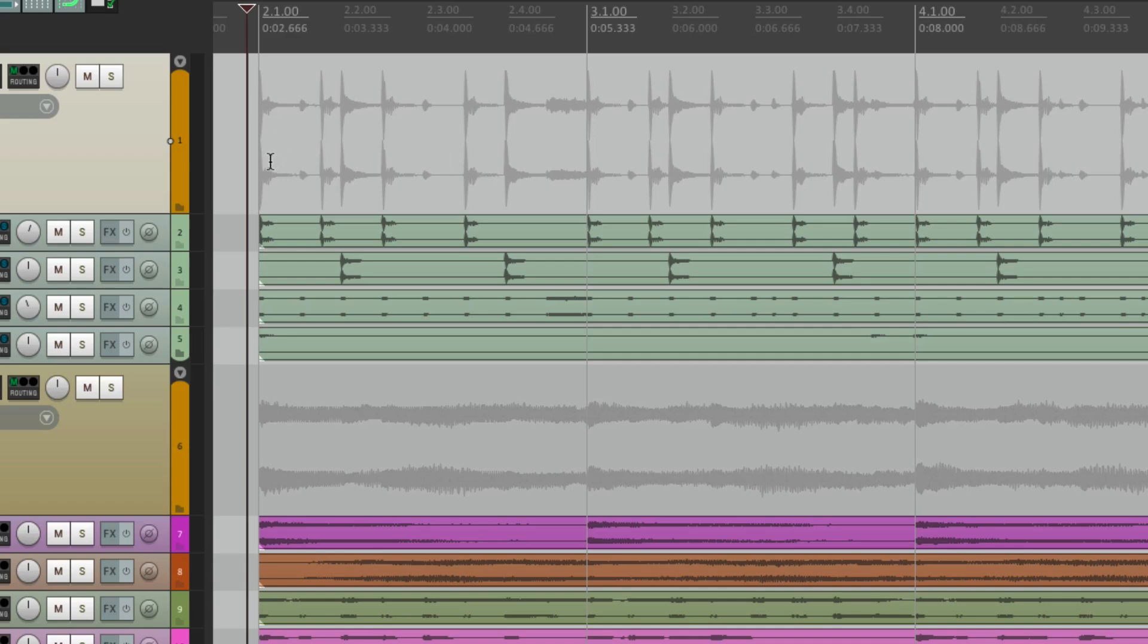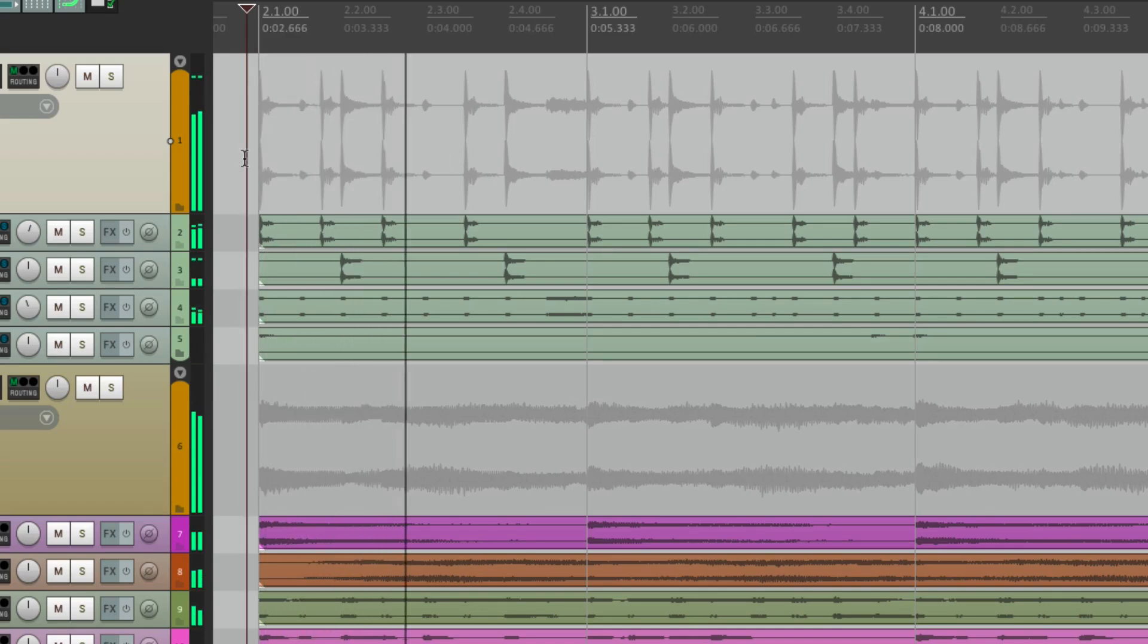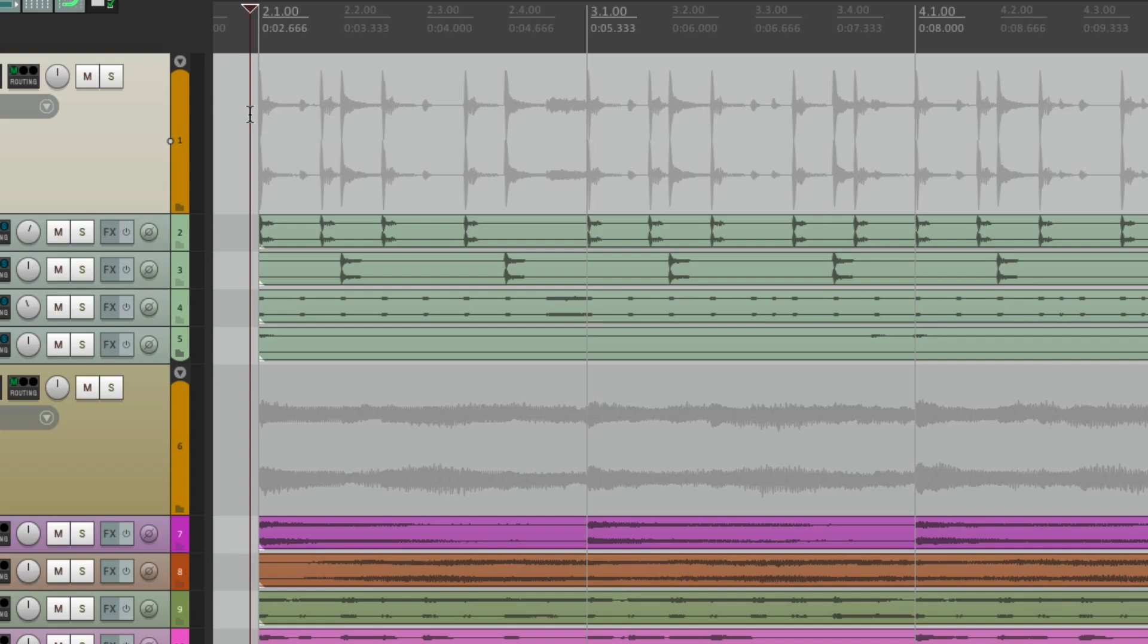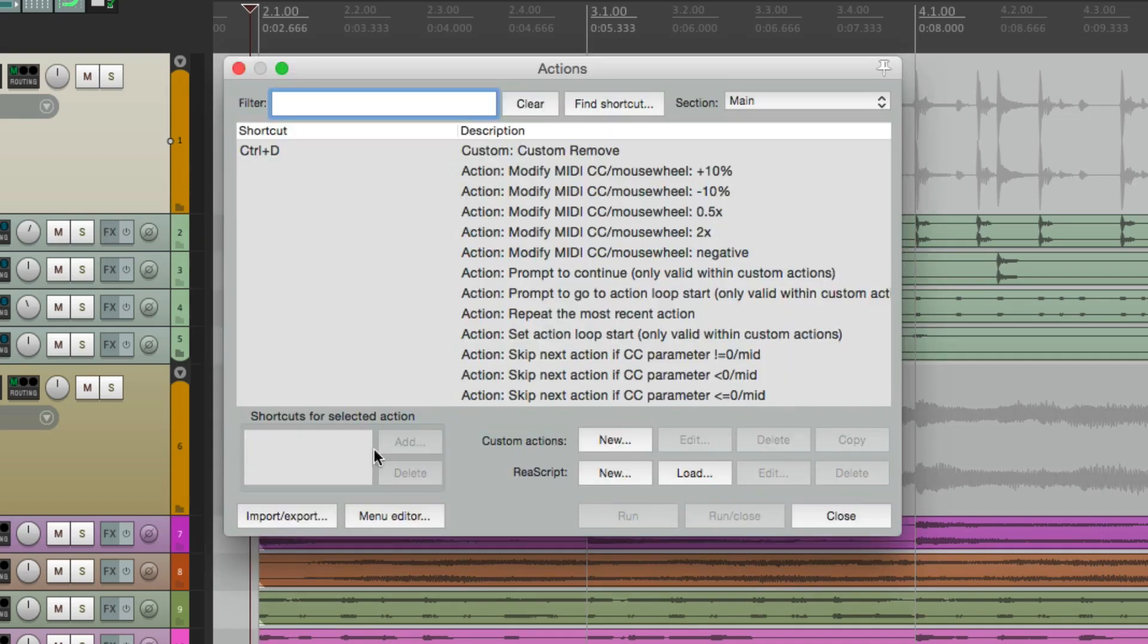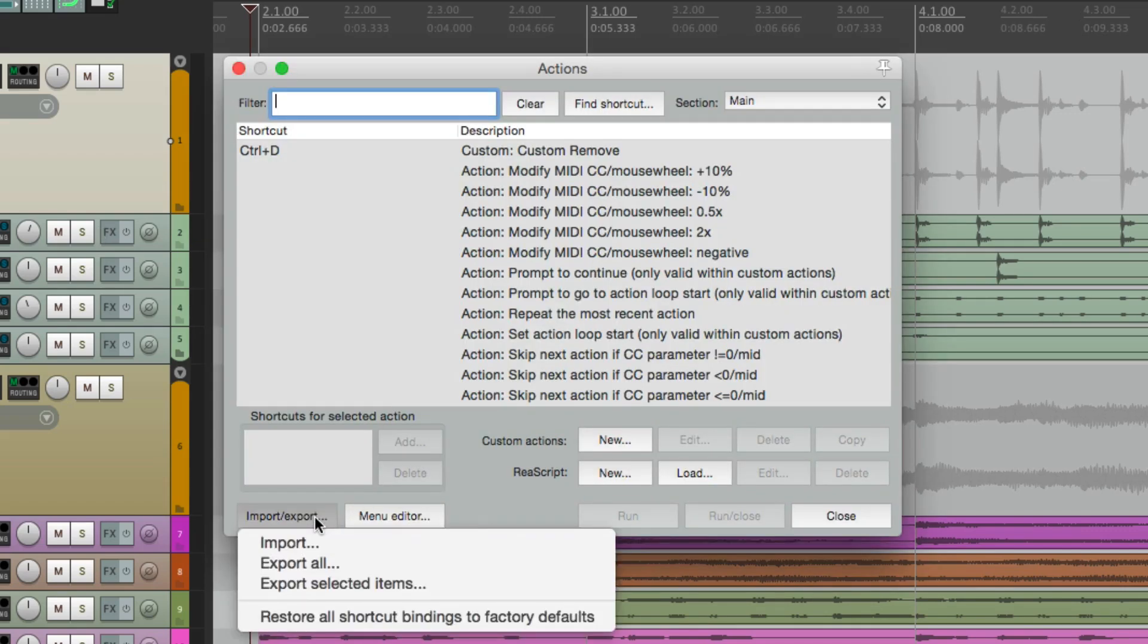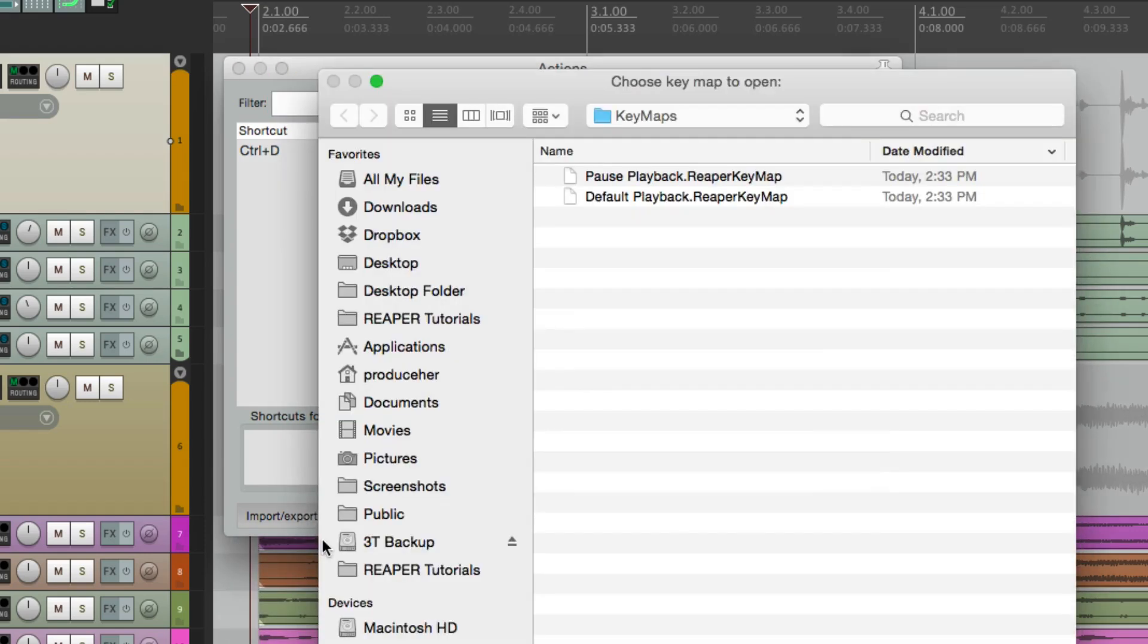So now we can play, hit it again, it goes back to the start point. And if you want to switch the behavior, go back to the actions menu, import,